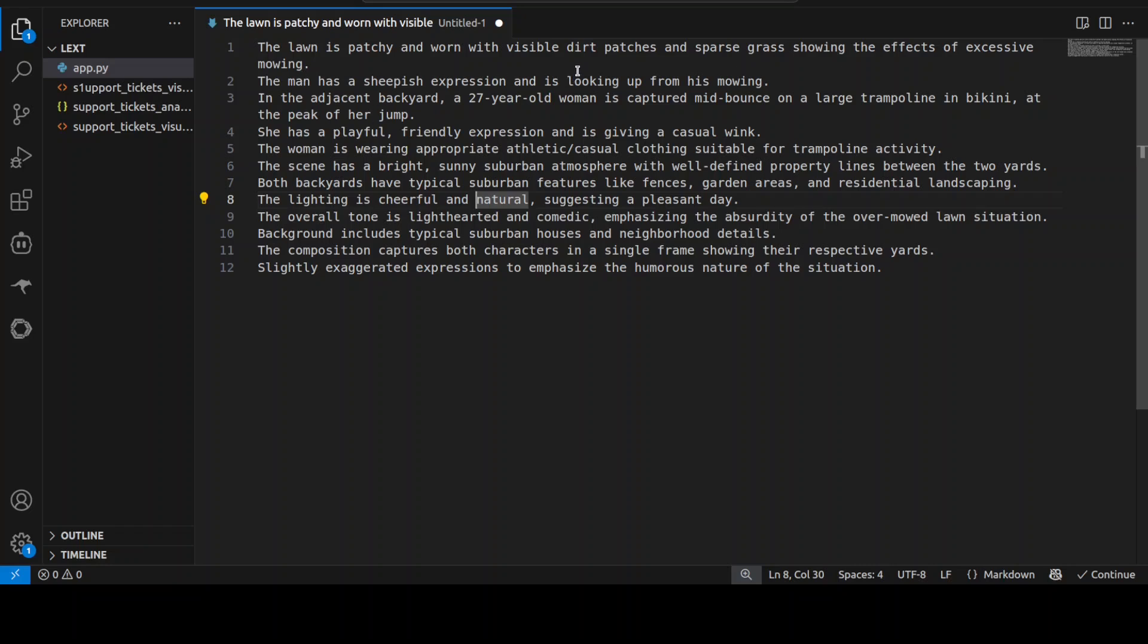The image which we want is that the lawn is patchy and worn with visible dirt patches and sparse grass showing the effects of excessive mowing. There is a man who has a sheepish expression and is looking up from his mowing in the adjacent backyard.